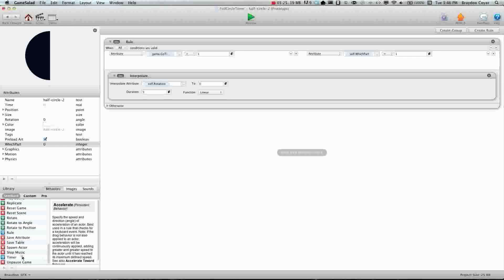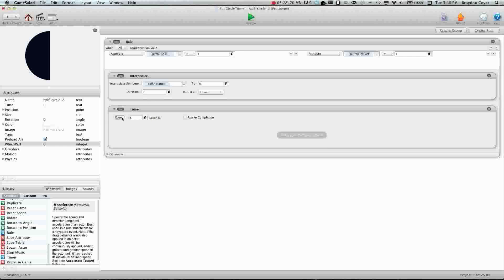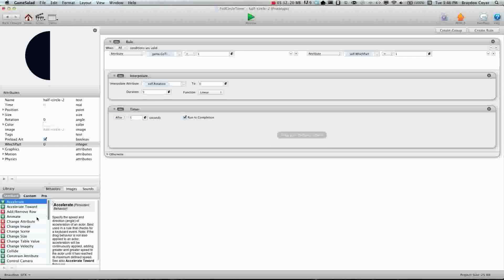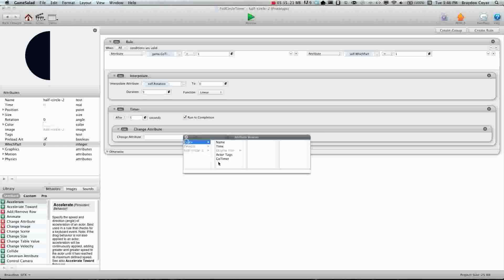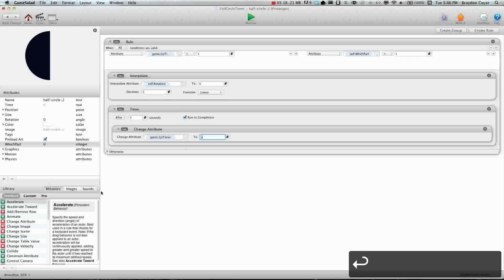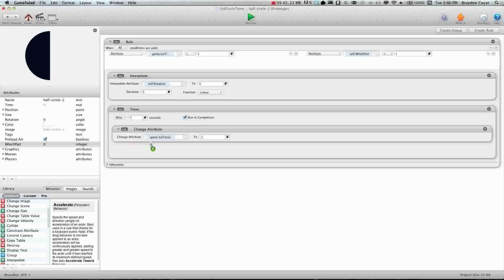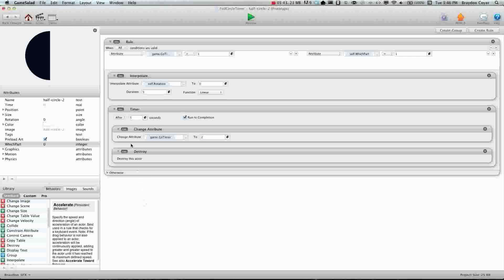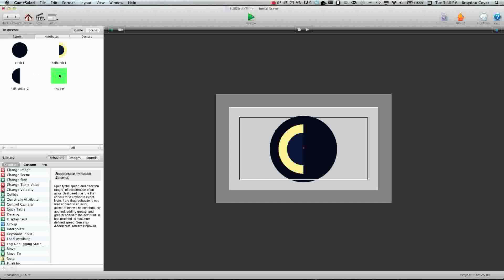Alright, now we need to throw in a timer. And we're going to say after five seconds, run to completion, change attribute game dot go timer to two. And then we're going to just put in a destroy behavior right underneath that. Okay, now before I go any farther you're probably wondering what go timer is.